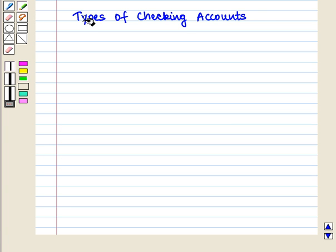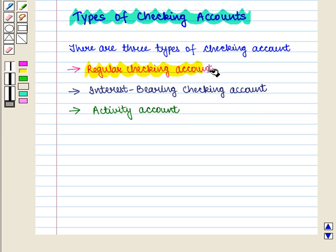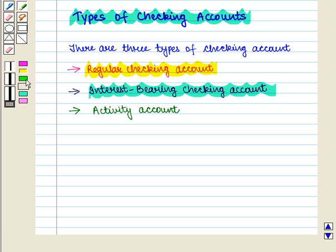Now we are going to discuss types of checking accounts. There are three types: one is regular checking account, second is interest-bearing checking account, and third is activity account.